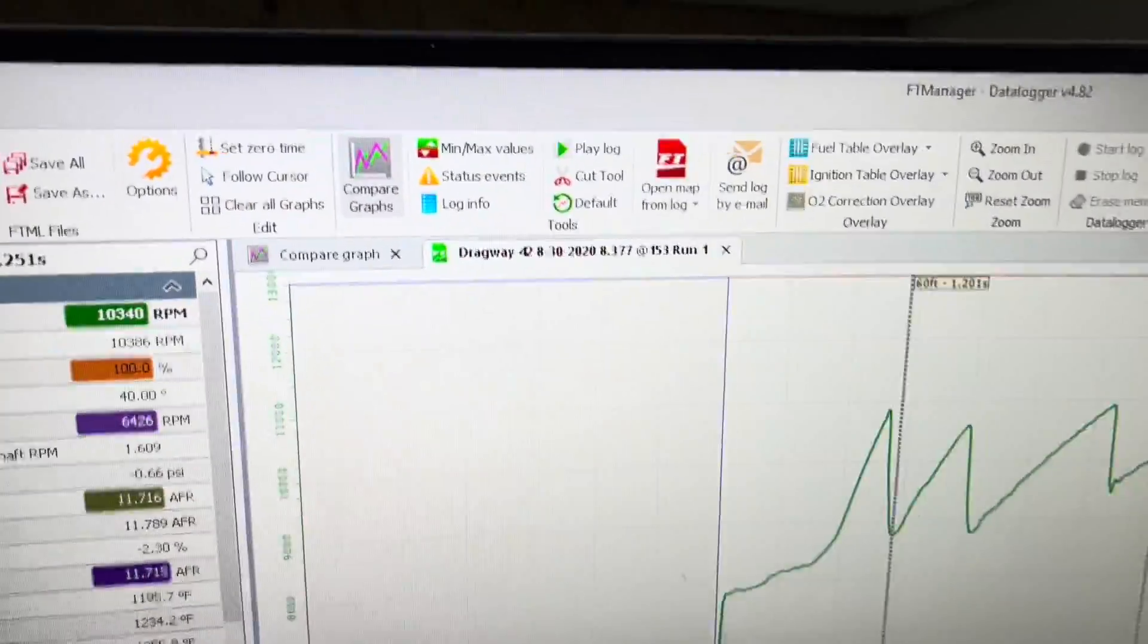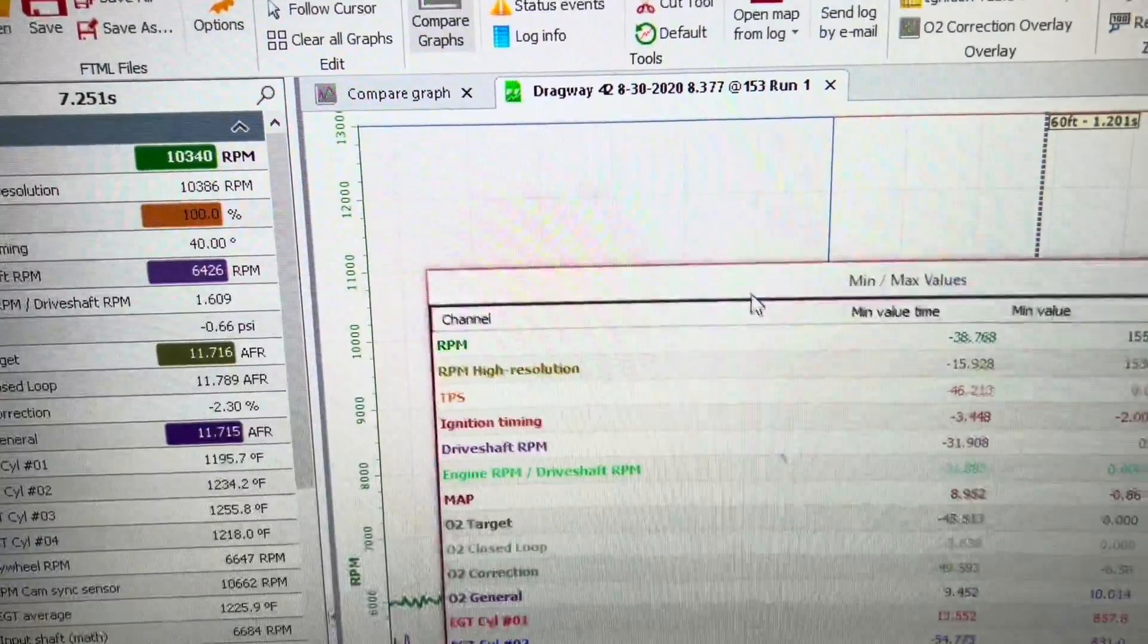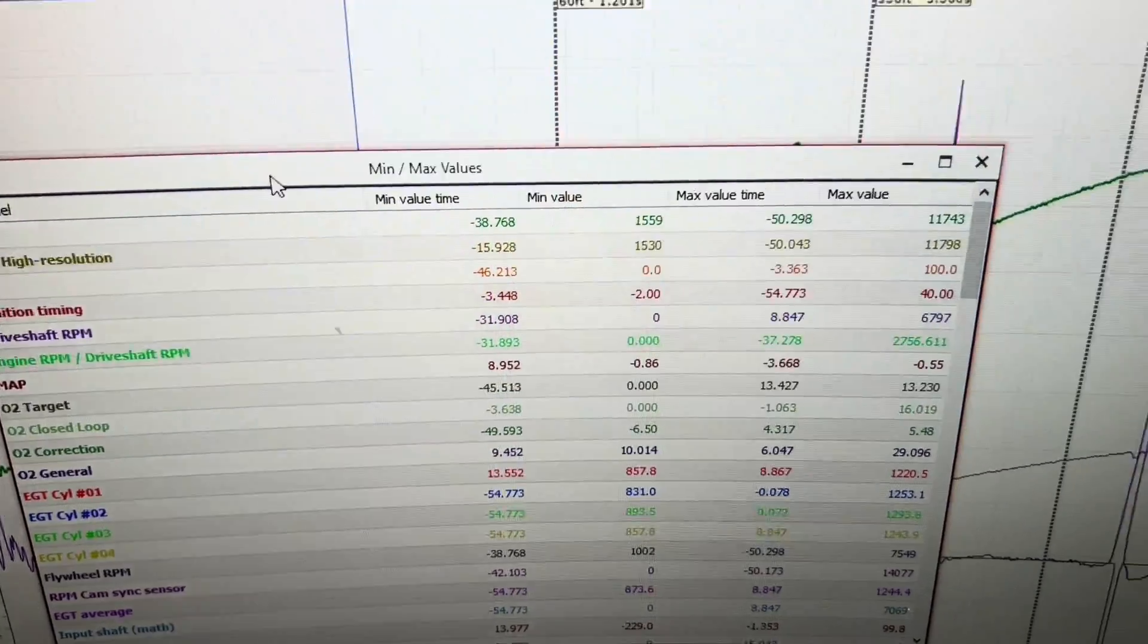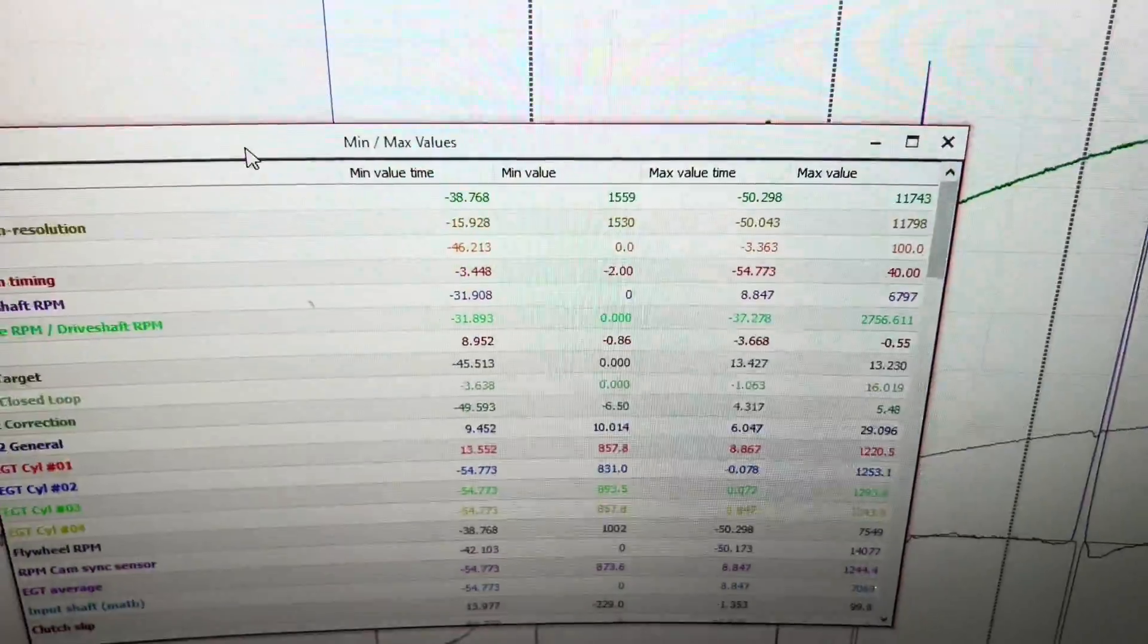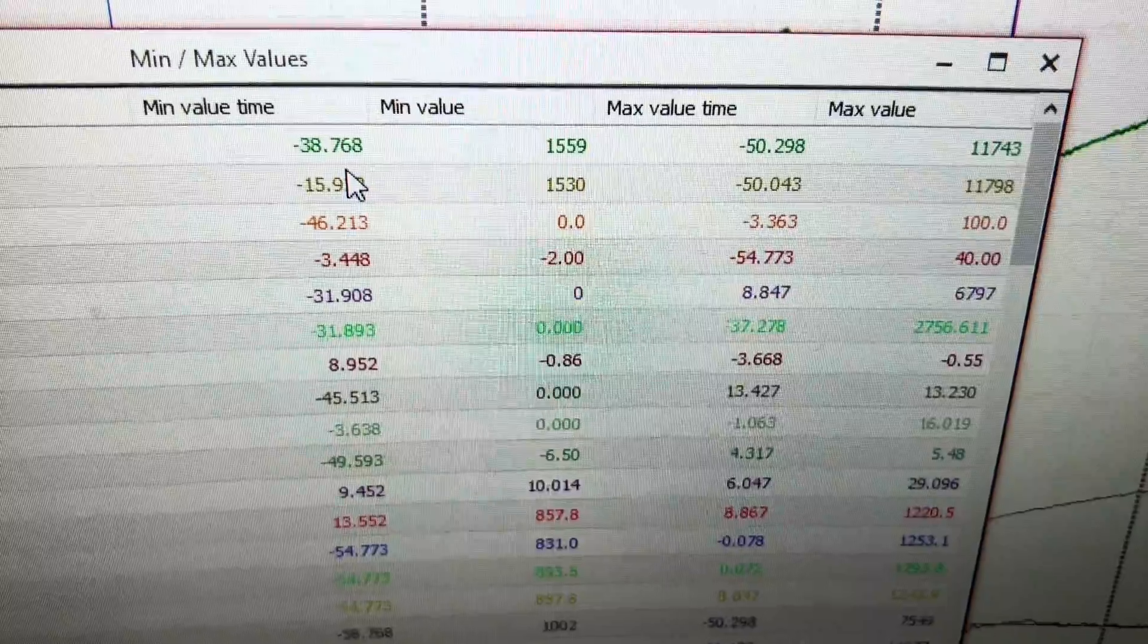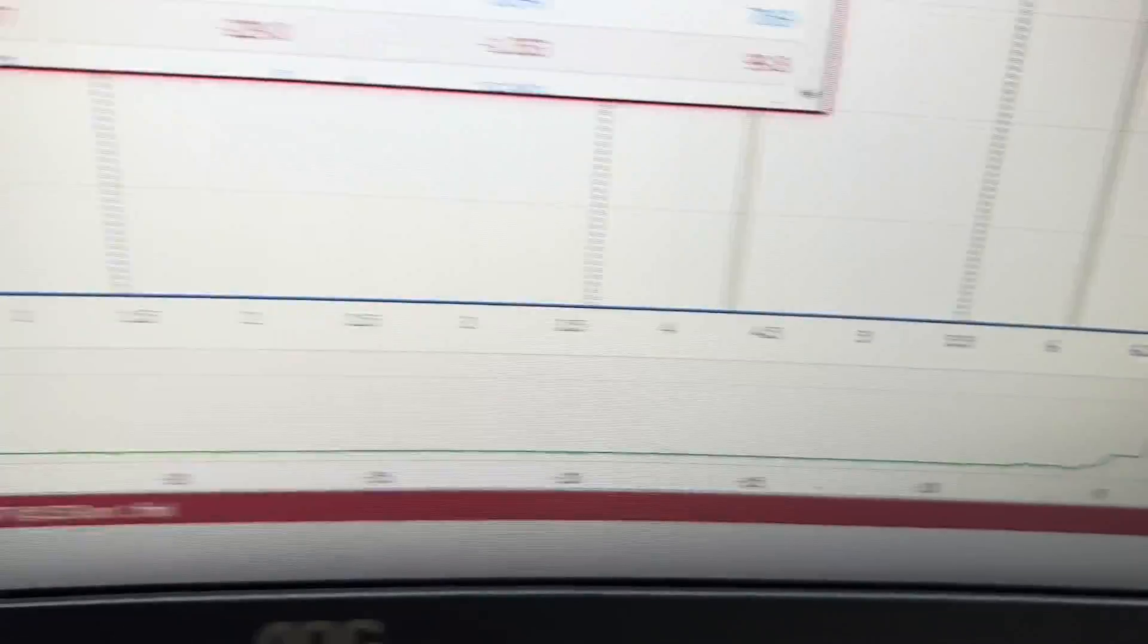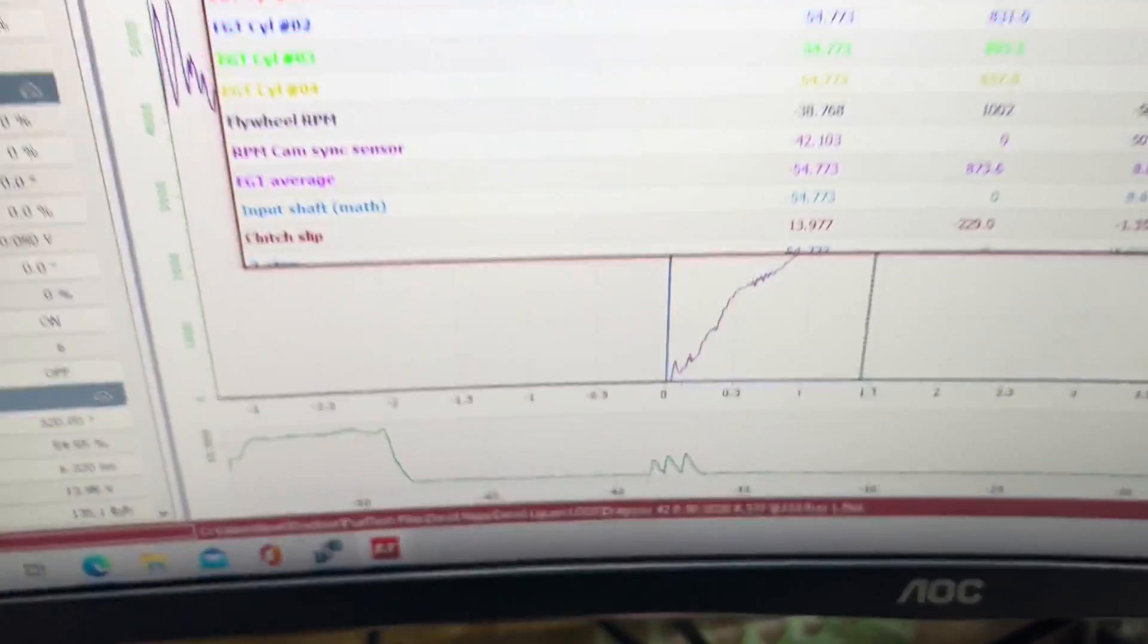You can look at your minimum and maximum values. So you can see that my minimum value for RPM is 1,559. My maximum is 11,743. My minimum value time, so the time I was at my minimum value of RPM was negative 38 seconds. My maximum value of time, negative 50 seconds. So you can go back and you can see where in the log it exactly is. Anything past the two-step is positive numbers. Anything before the two-step is negative numbers.